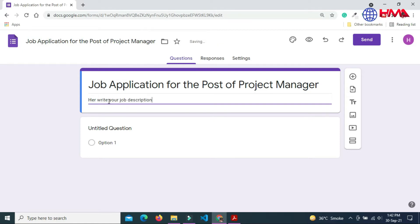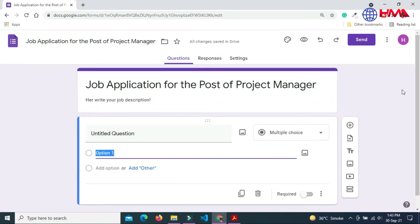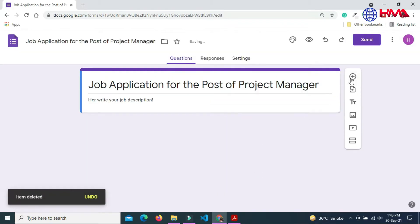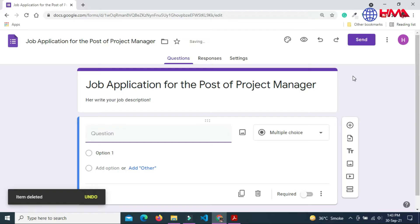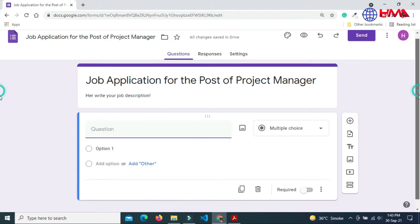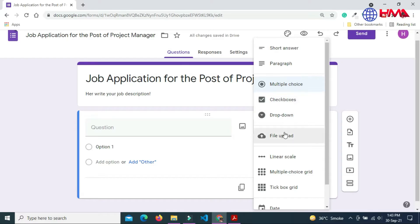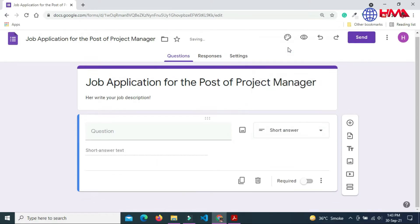Next I am going to add the first question for the job application. Click this plus button and first question is short answer. You can add any category of this question. My first question is Full Name. I am getting the full name of the candidate.